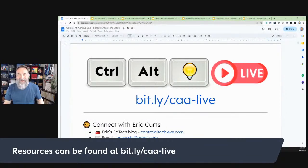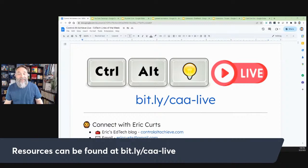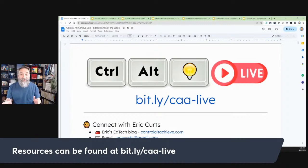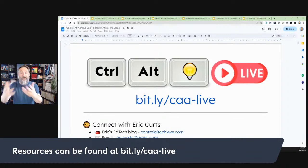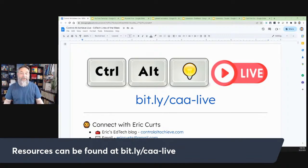Hello and welcome to Control-Alt-Achieve live for May 22nd, 2023. Thank you so much for joining, whether you're watching live or catching the recording later. I appreciate you learning with me.